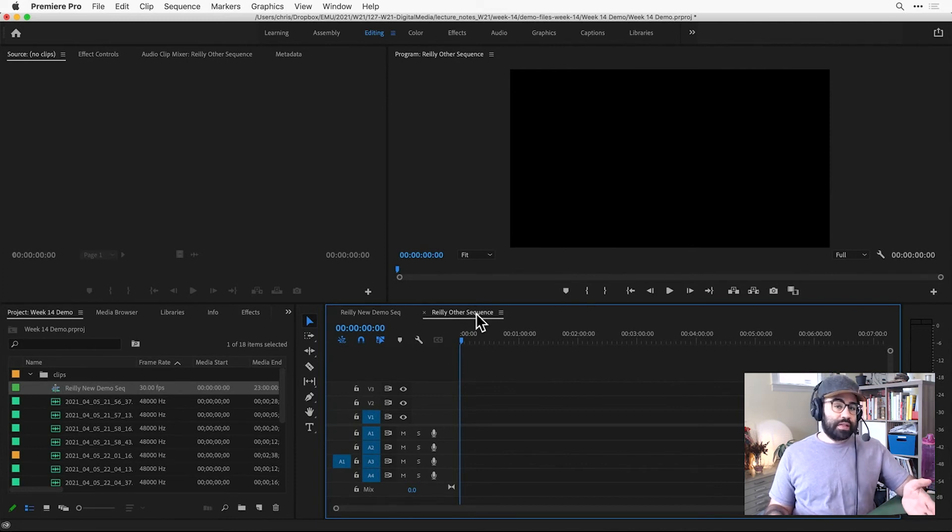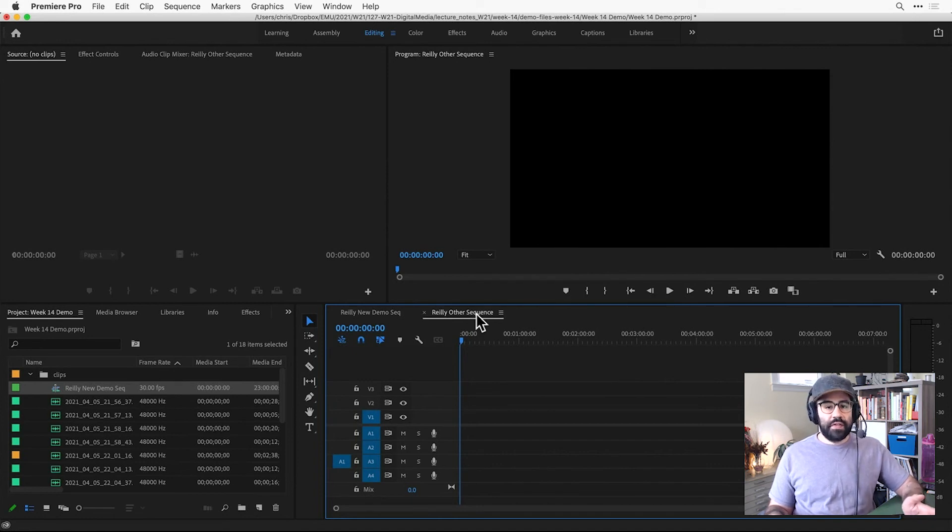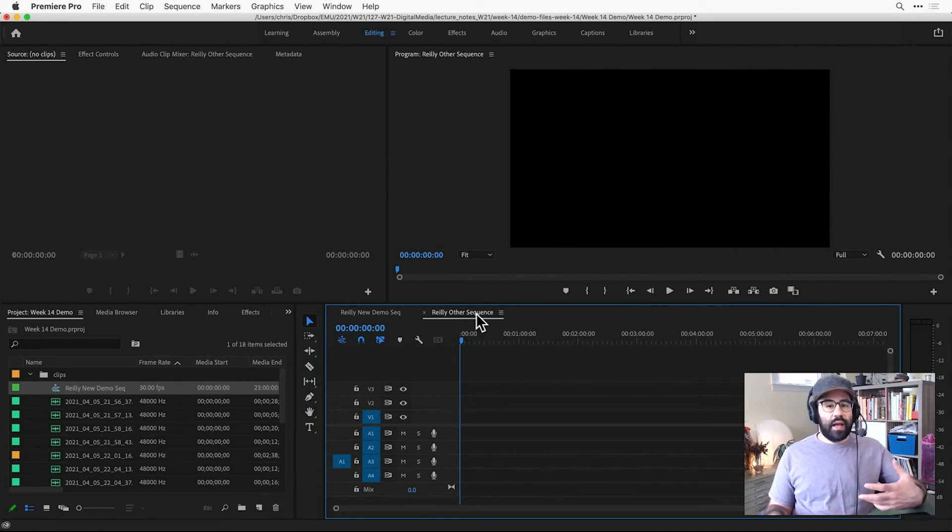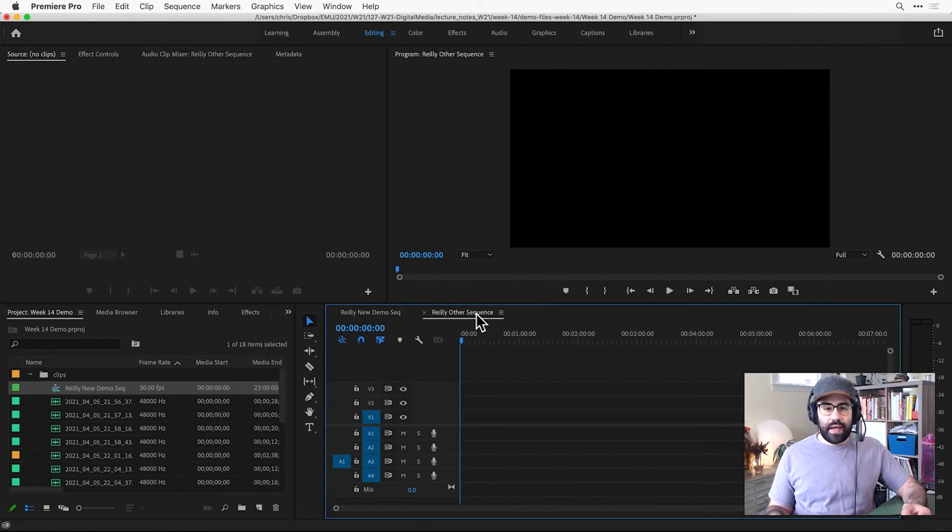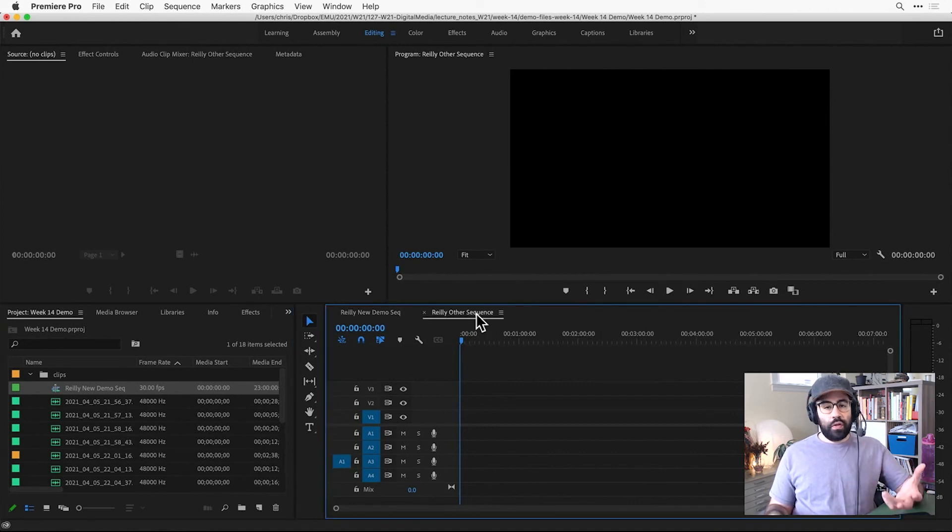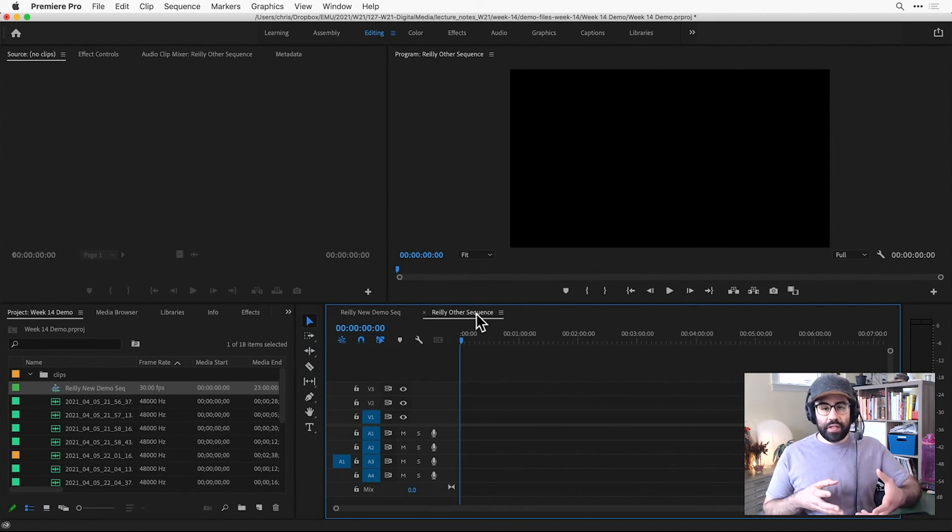And if this is the only sequence in my project, I'll only see that one. In this case, though, I've got a different sequence that I've already made, and I can jump to that in the Timeline panel just by clicking on its tab.